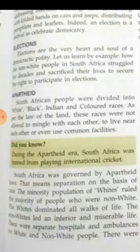South Africa was governed by apartheid laws — that means separation on the basis of race. The minority population of whites ruled the majority of people who were non-white. The whites dominated all walks of life.